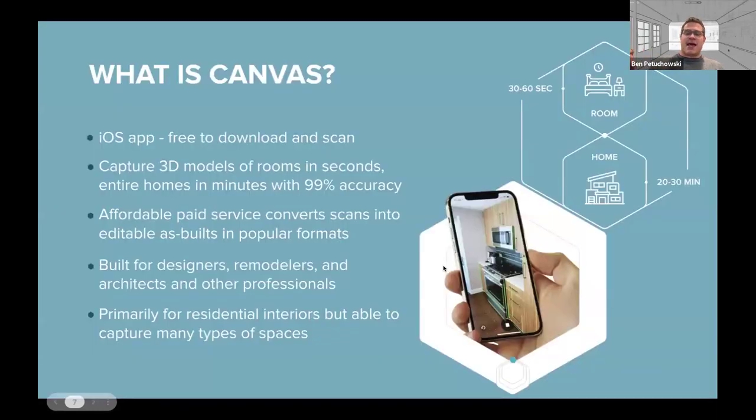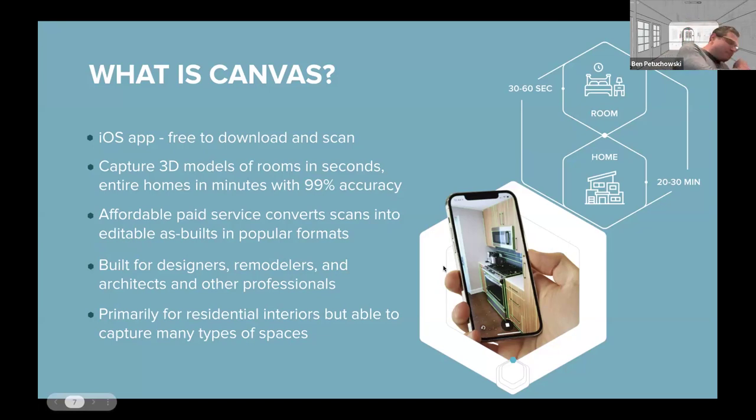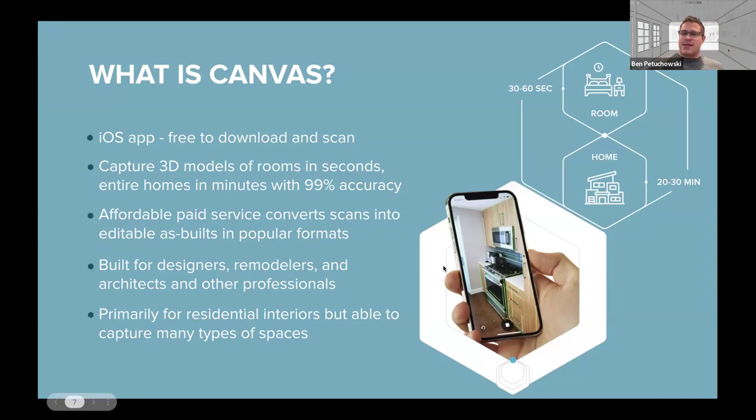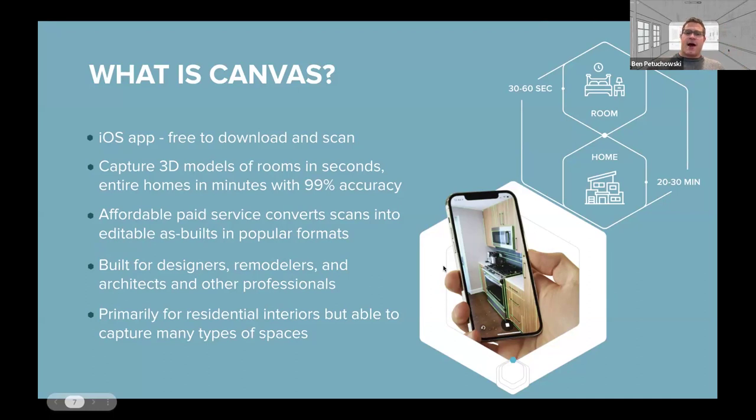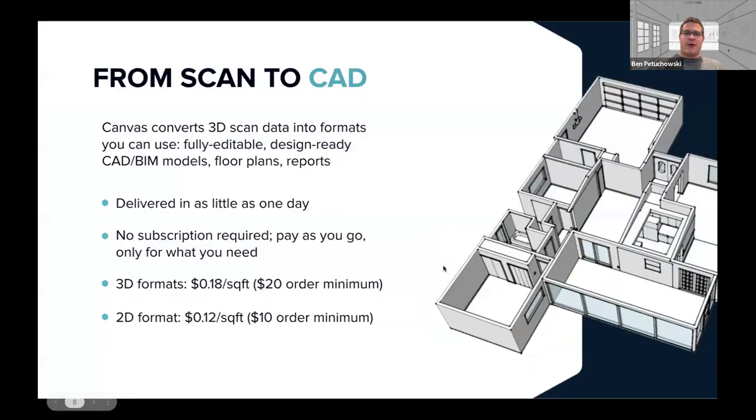And so Canvas uses that LiDAR scanner and it is a free app to download and it's free to scan. It lets you capture 3D models of rooms in seconds and entire homes in about 20 minutes with 99% accuracy. Excuse me one moment. It has a built-in affordable service that takes that scan and turns it into editable as-builts in formats that you're used to and that most of you already use, like Chief Architect. It's also built for professional users like designers, remodelers, and architects, but it isn't that hard to learn how to use. It's not like learning how to use Chief Architect. It's a lot easier than that. And we're primarily used for capturing residential interiors, but we have been used to capture data centers, warehouses, and you can also do exteriors with some limitations as well.